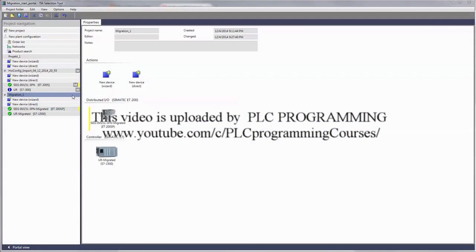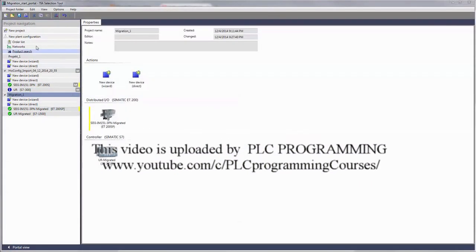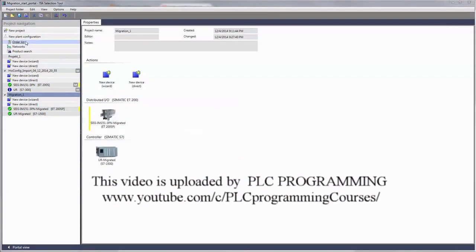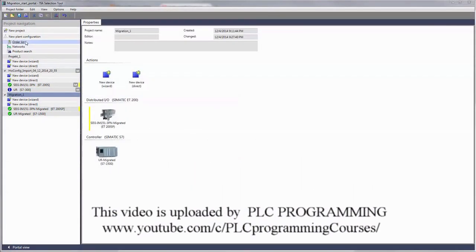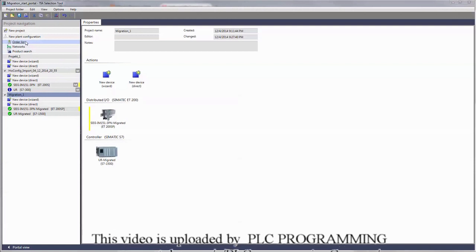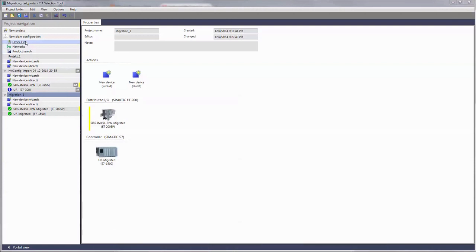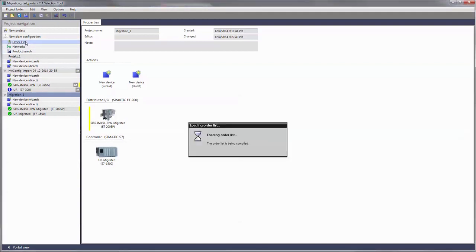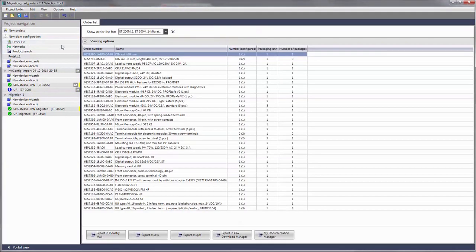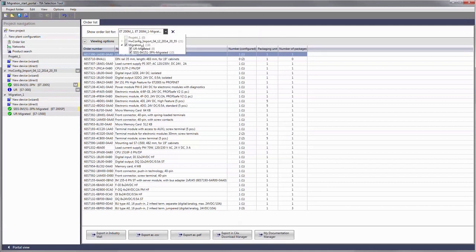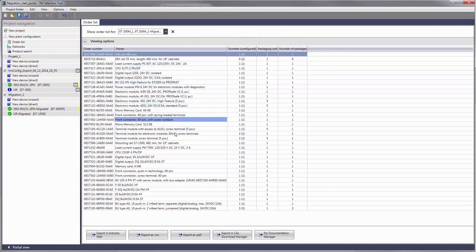You can now very conveniently generate an order list with the TS selection tool based on the migration for your product or project. To do so, start by selecting the newly created folder. In it, you will find a list with all products required for your migration.